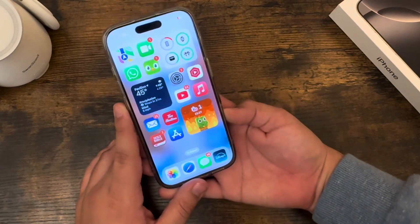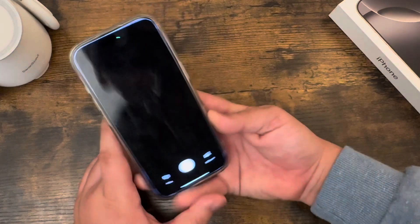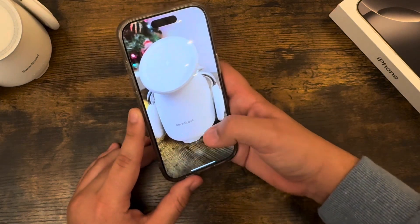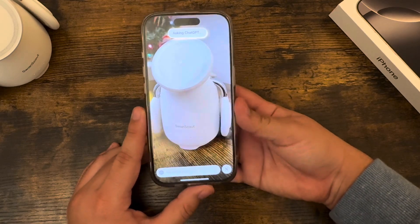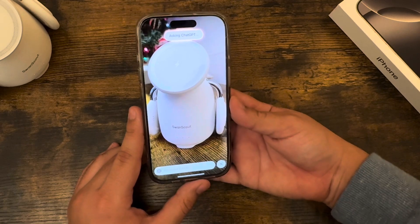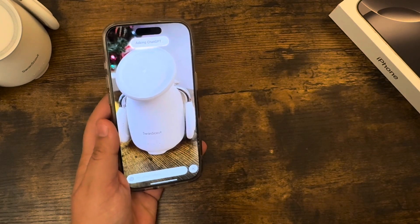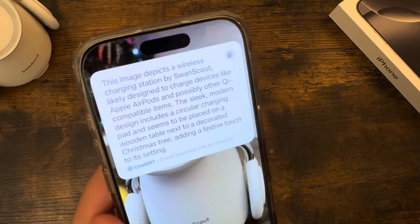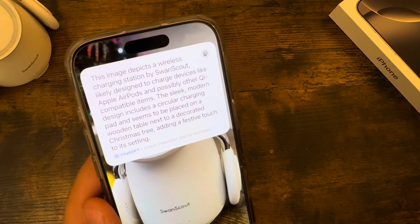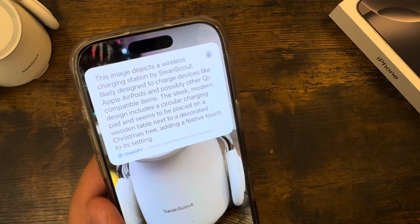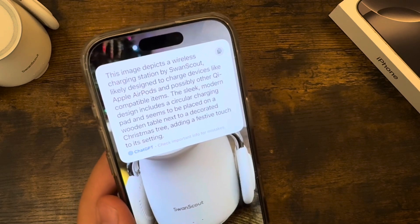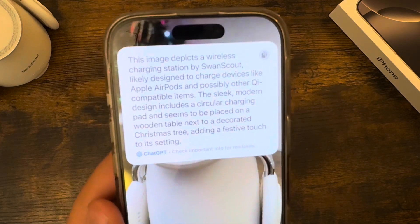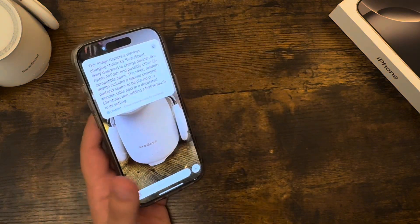To launch the camera control on the iPhone 16 Pro, it's obviously the same way — just press and hold and take a picture of whatever you want. This video actually looks extremely grainy. Let's go ahead and hit ask, so asking ChatGPT. It will take a little bit longer than searching with Google. There we go — this image just describes a wireless charging station, specifically by Swan Scout, likely designed to charge devices like Apple AirPods and possibly other QI compatible items. The sleek design includes a circular charging pad. Basically just what this thing is — that's pretty cool.